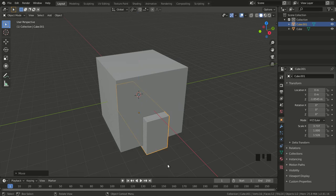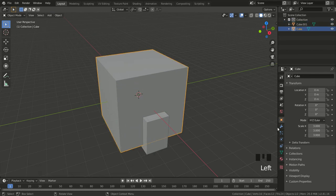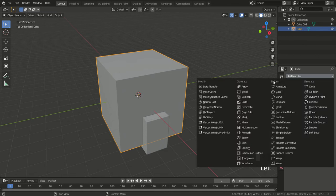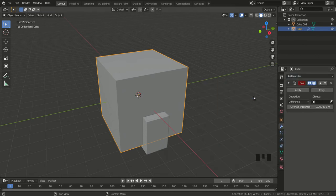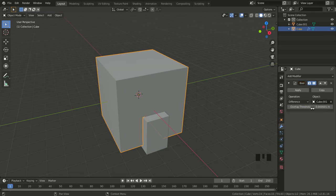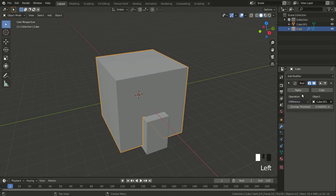Now I'm ready to make the door. I select the main cube object, then go to the little blue wrench — the modifier properties. I go to Add Modifier and select Boolean. My object is going to be the small rectangle, and my operation is going to be Difference, so it will subtract the smaller rectangle area from the main cube.